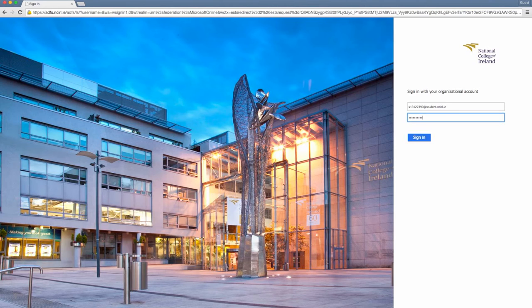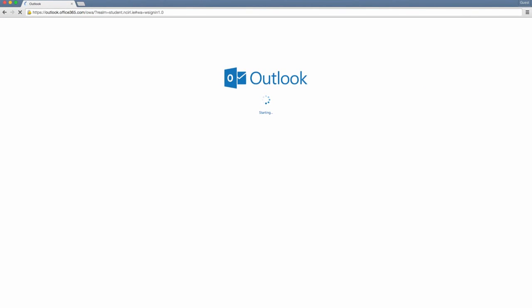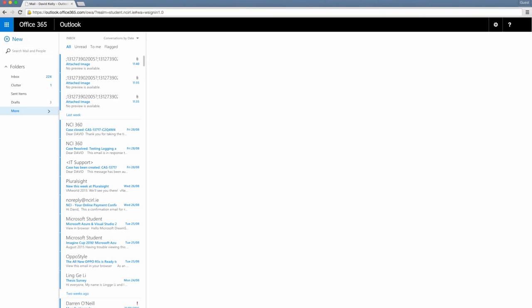Once logged in, you should have access to your student email inbox. From here you can also access other services provided by your NCI email account.